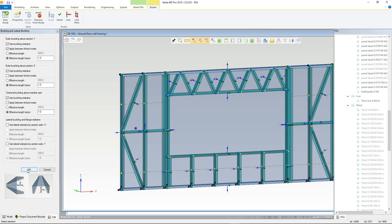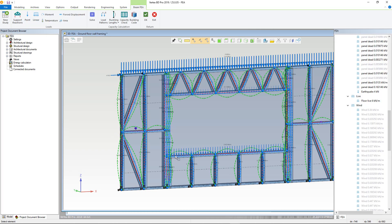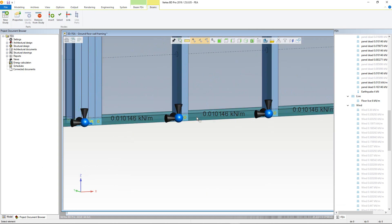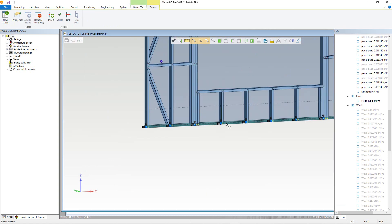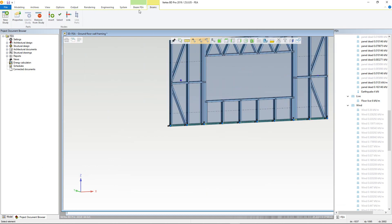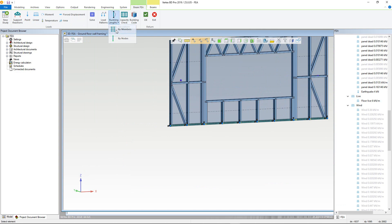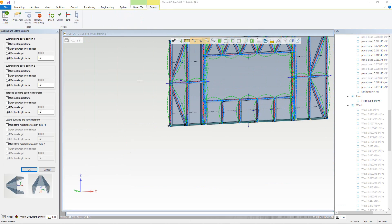Now click OK. The buckling length diagram will be added. We can then do the same for the bottom track. This time for the Y, we can uncheck Apply Between Linked Nodes and use Effective Length as 600, using the same parameters for the Z and Torsional Buckling, then clicking OK.